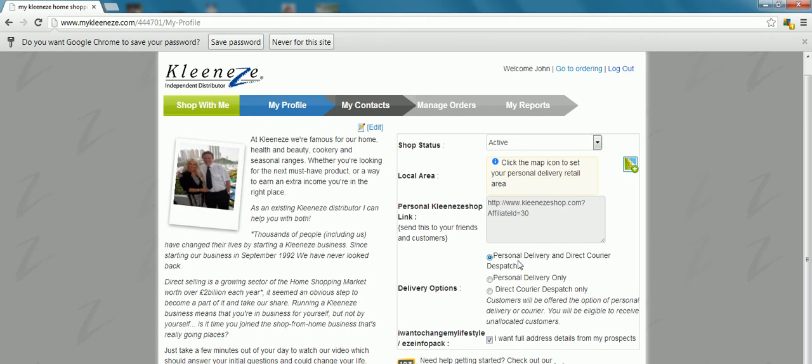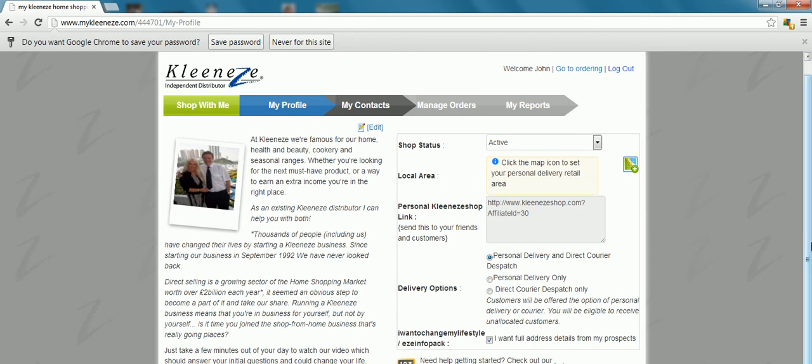What that means is you can send your link, which is your unique link there, to anywhere in the UK and Ireland. Any of your friends who order through your shop will automatically get the deliver direct. You get the commission, they just pay the delivery charge. But if they wanted to pick it up from you, then just do a personal delivery.